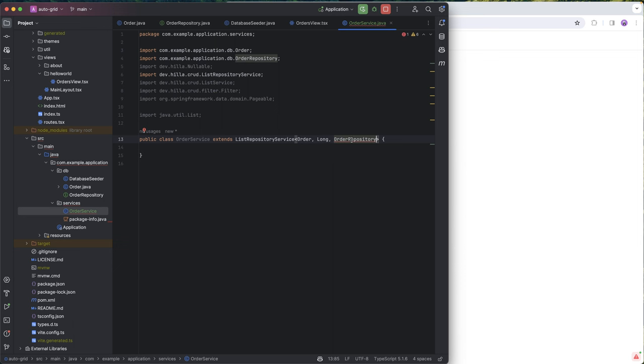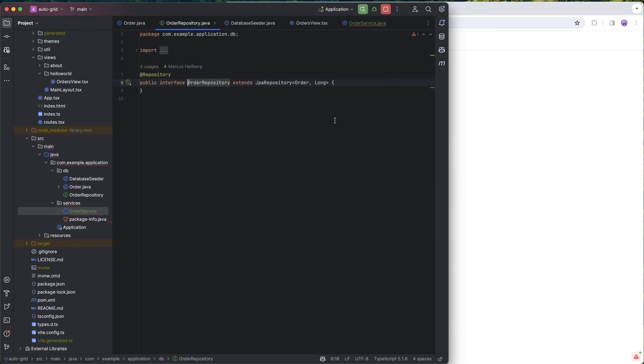It's going to complain about this because we haven't extended JPA specification executor, which is needed to actually provide all those sorting and filtering options. So we're going to save that.